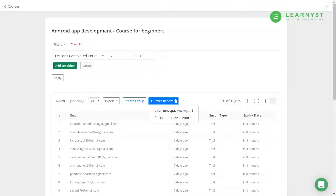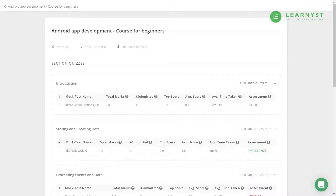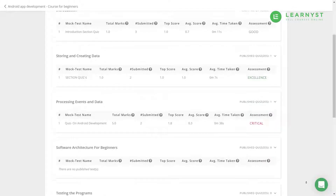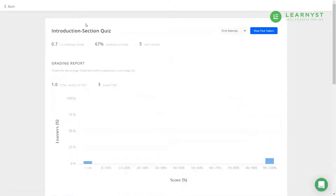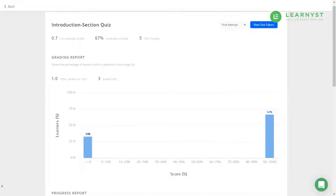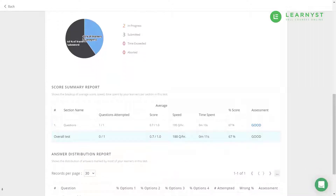Select the Section Quizzes report. This gives you analytics of section quizzes created in your course, like the total sections, count of published and unpublished quizzes within each section. Scroll down and you can see quiz performance within each section — top score, average score, average time taken to submit the quiz, and so on. You can further click on a quiz to view more detailed analytics about overall student performance, like students spread over score percentage and performance at question level.